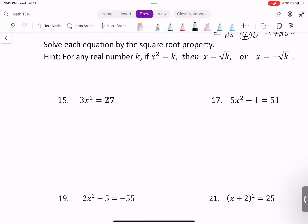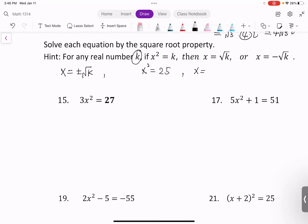Now let's solve each equation by the square root property. Here is the hint: for any real number k, if x squared equals k, then x equals the square root of k or x equals negative square root of k. Or simply, x equals positive or negative square root of k. For example, if x squared equals 25, take the square root of both sides: x equals positive or negative square root of 25, which is positive or negative 5. You can also say x equals 5 or x equals negative 5.